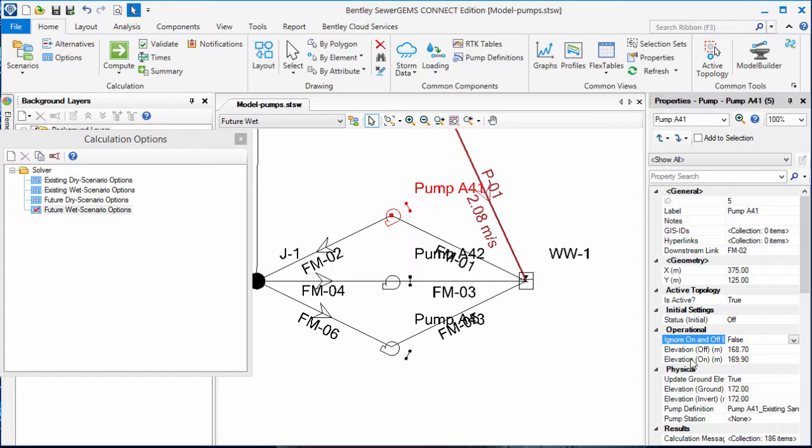However, when the model is computed, there's a large deviation of results in the wet well. You can see this if you graph the results. You can also use the hydraulic reviewer to show the volume of water coming into the wet well versus what's coming out of the wet well.